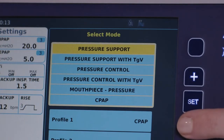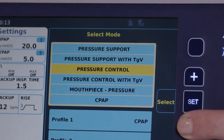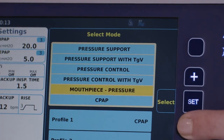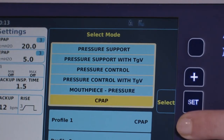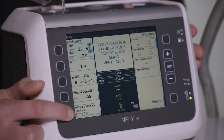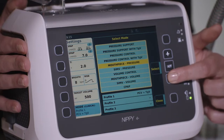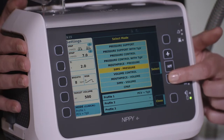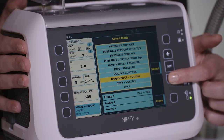When using the NIPI-4 you can select the following modes: pressure support, pressure support with target volume, pressure control, pressure control with target volume, mouthpiece pressure, and CPAP. The NIPI-4 Plus has the following additional modes: SIMV pressure, volume control, mouthpiece volume, and SIMV volume.